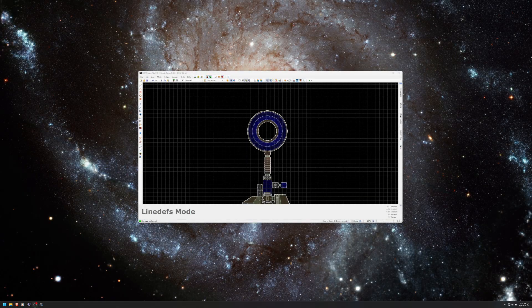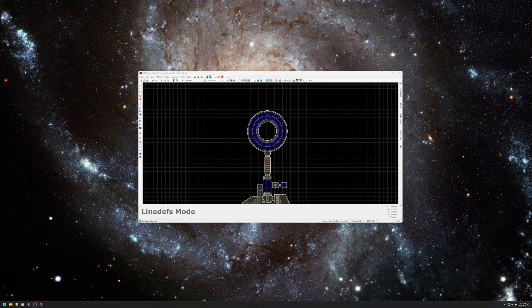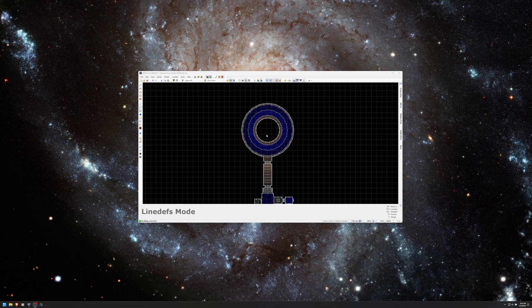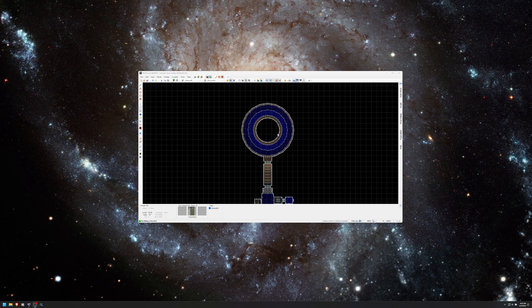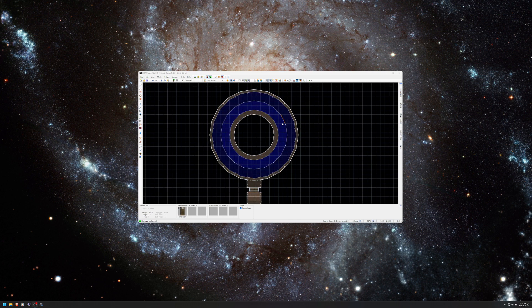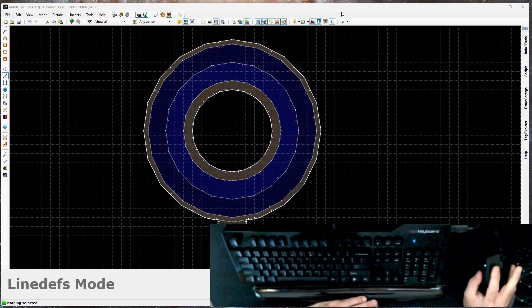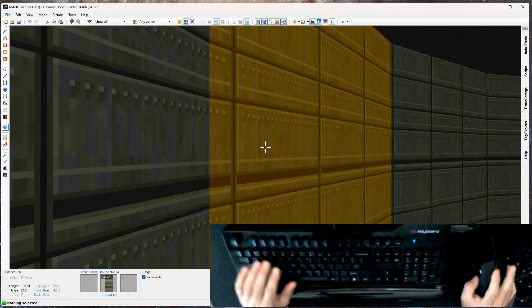Welcome back to Doom Builder. Today I want to expand our hub room in a way that I can show you how to use some blocking line defs along with middle textures to create a fence or grate. I think the technical term for that is masked middle texture, but I'm not 100% certain on that. Anyway, let's get started.